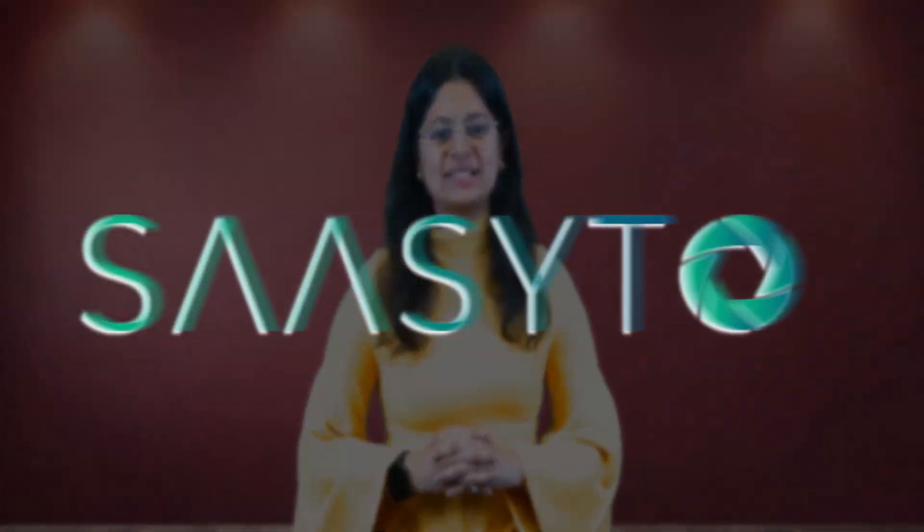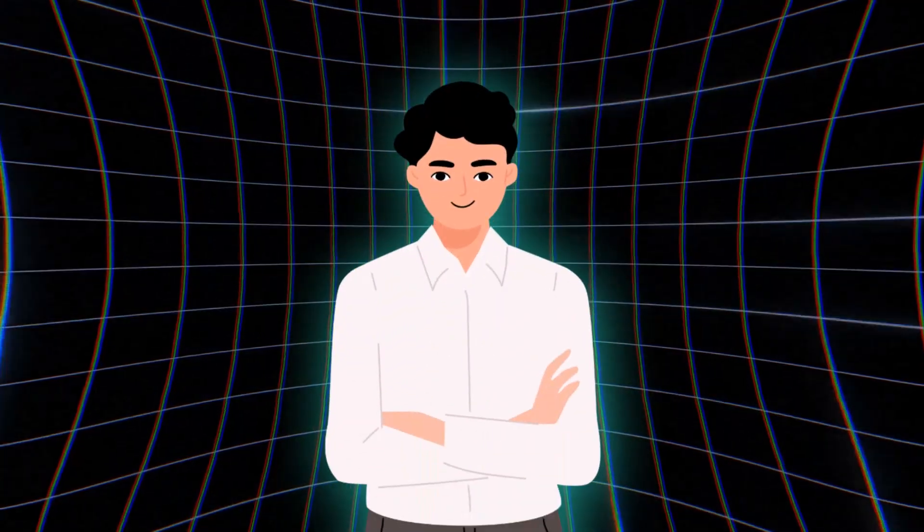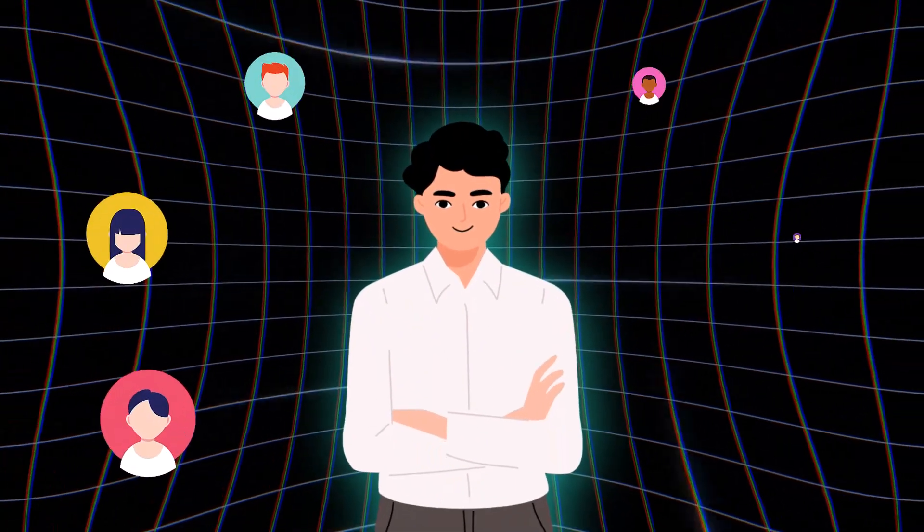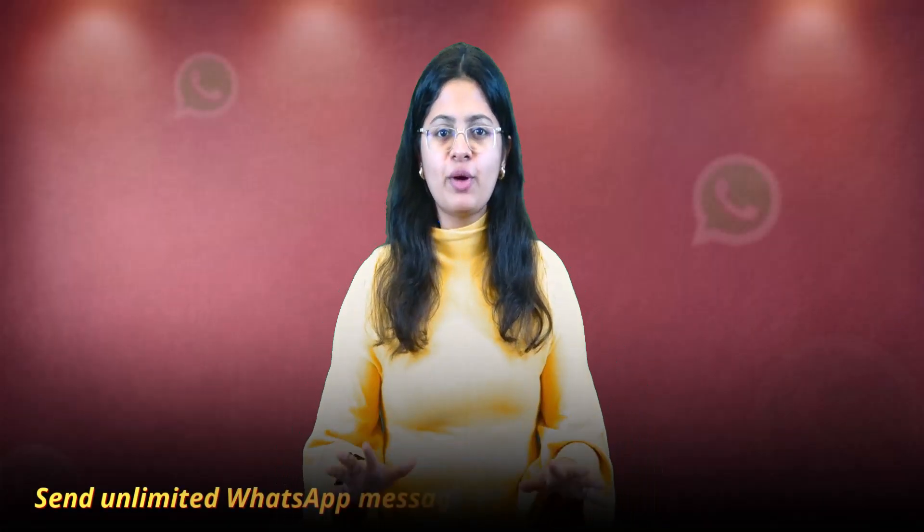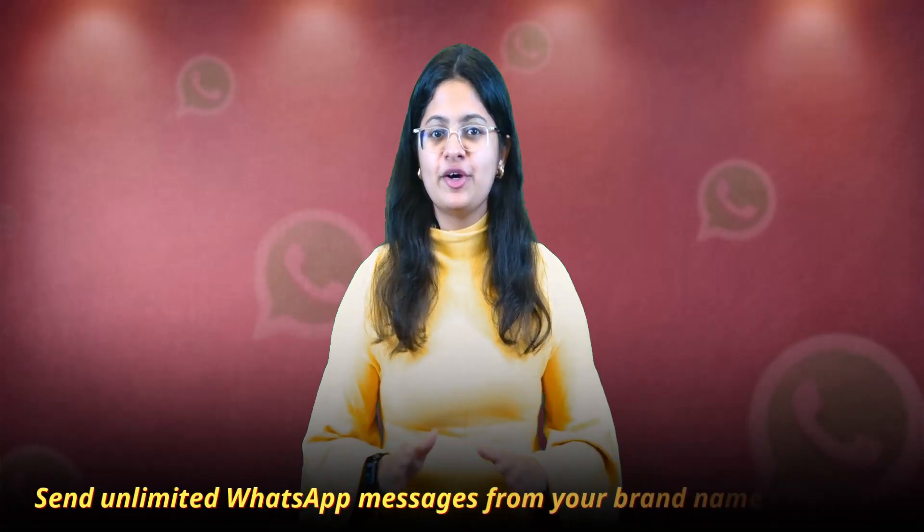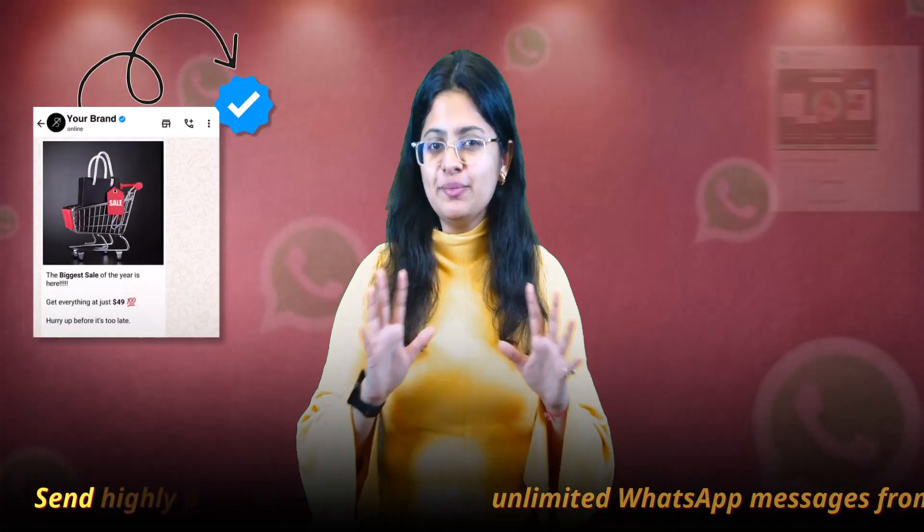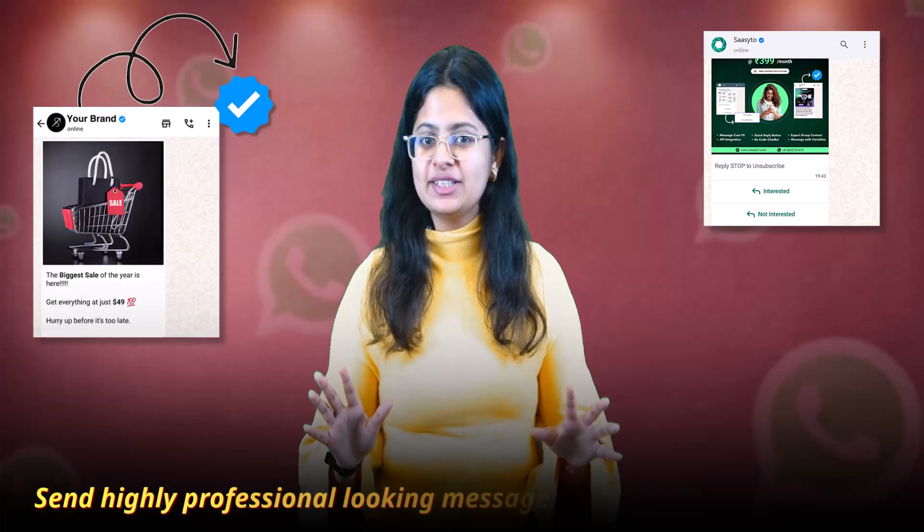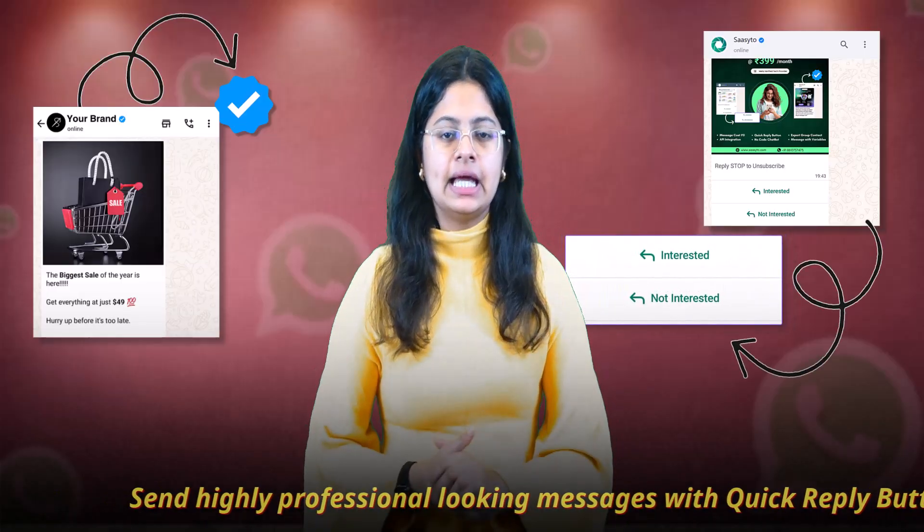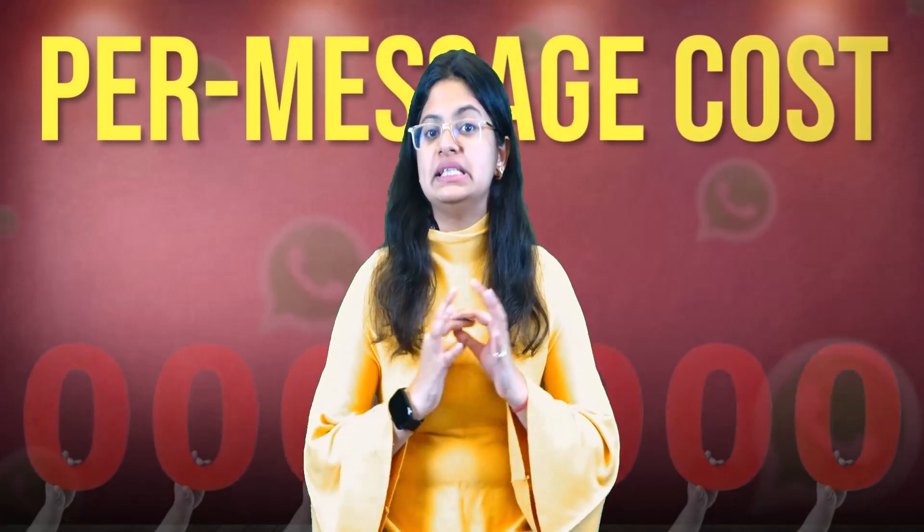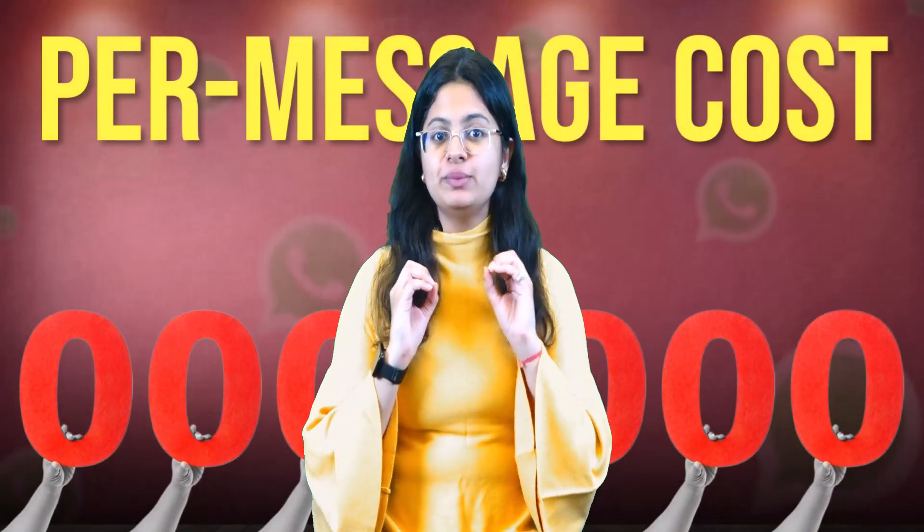Hello everyone, welcome to Sassito, a WhatsApp marketing platform specially designed to help you connect with your customers directly. With Sassito, send unlimited WhatsApp messages from your brand name, highly professional looking messages with quick reply buttons, and the best part, per message cost would be zero. I mean it, it would be zero.